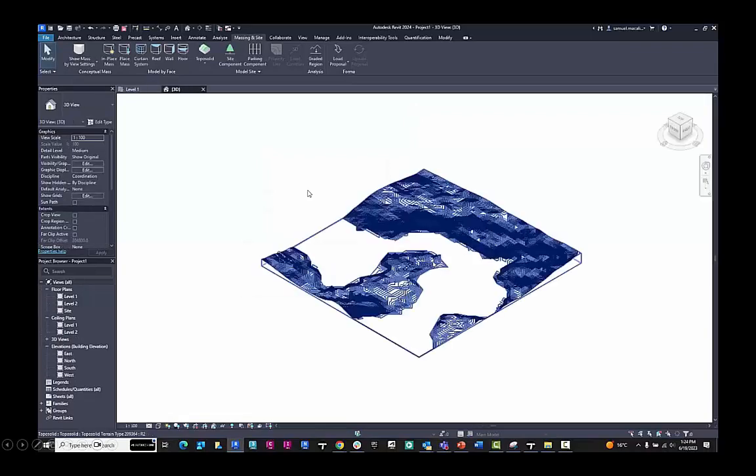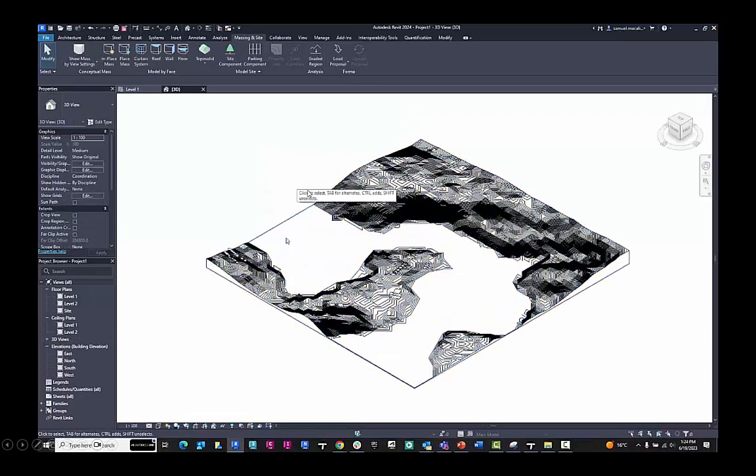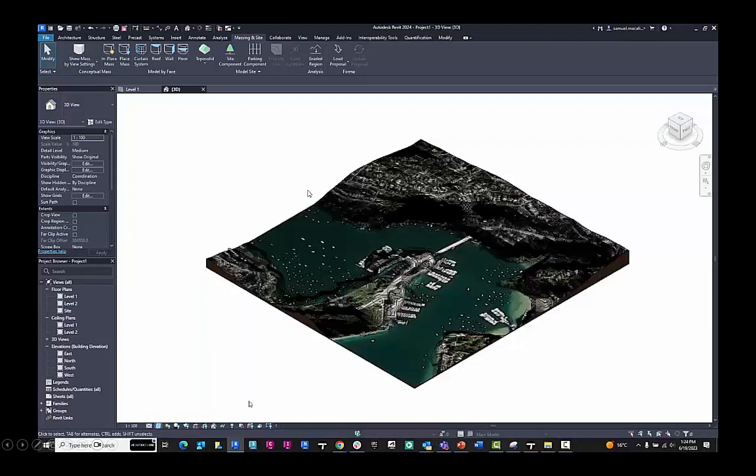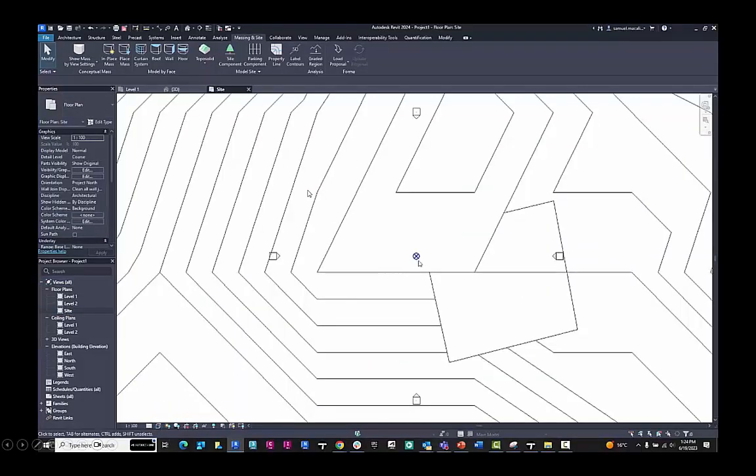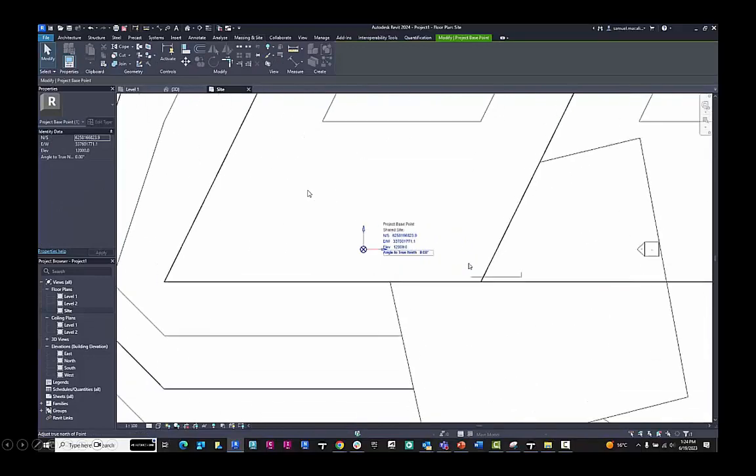This will then load in the elements like the topography, the aerial imagery, and the model. I can look at the textures and see that that data has come across. And then here in the site plan, I can see my northings and eastings data.